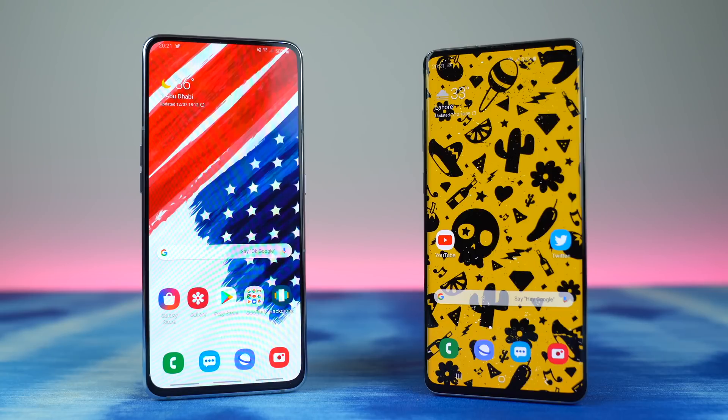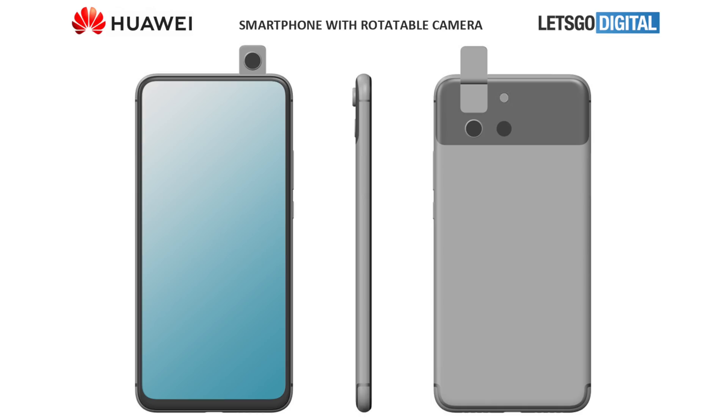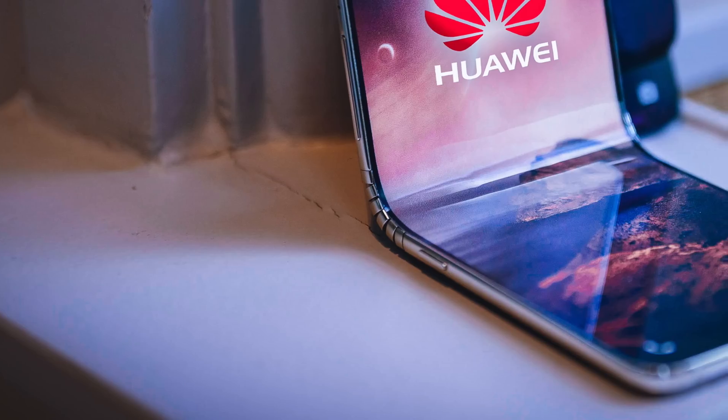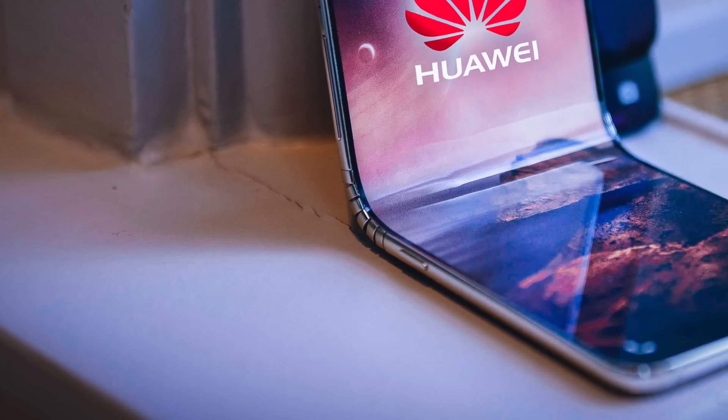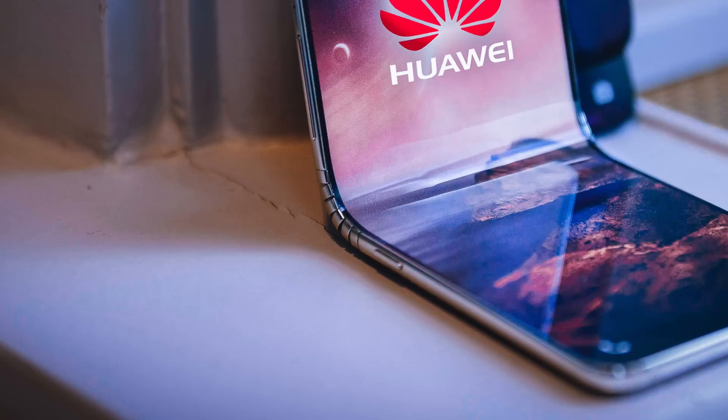So Huawei is bringing the mid-range game to a good level for the year 2020. So that's all we have on the Huawei news.